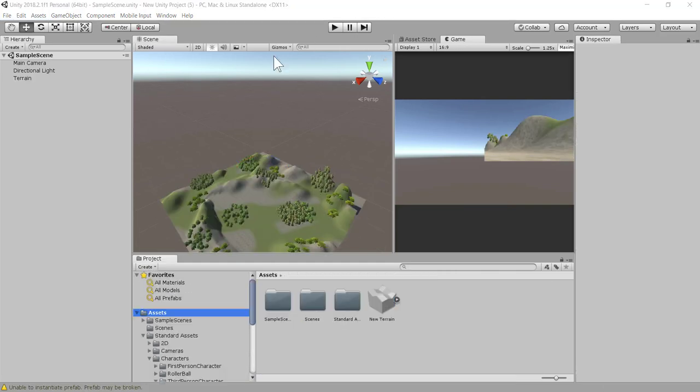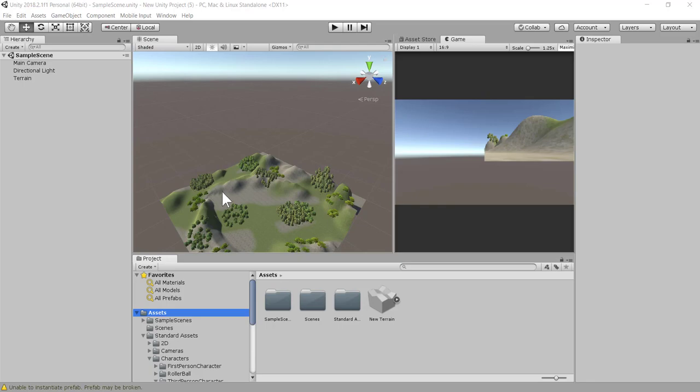This is how you create a terrain, a 3D world terrain by using Unity 3D. Hope you've learned something new today. I hope you will use these new skills on your project to create some great stuff. Thank you very much for watching. I'll see you in the next video tutorial.